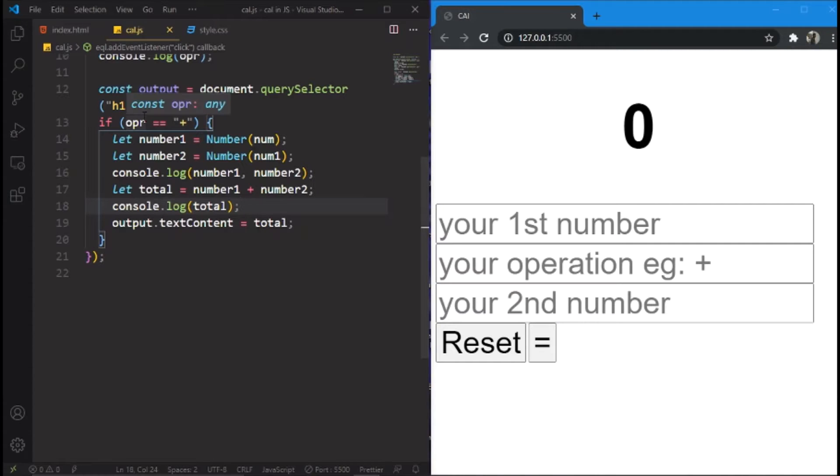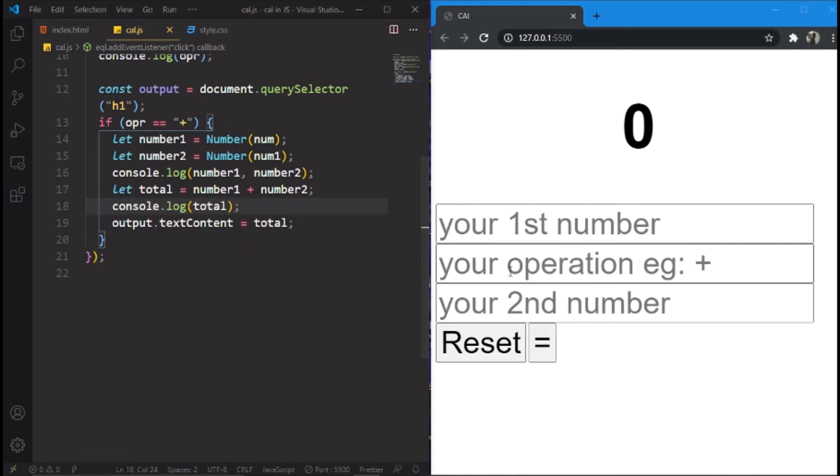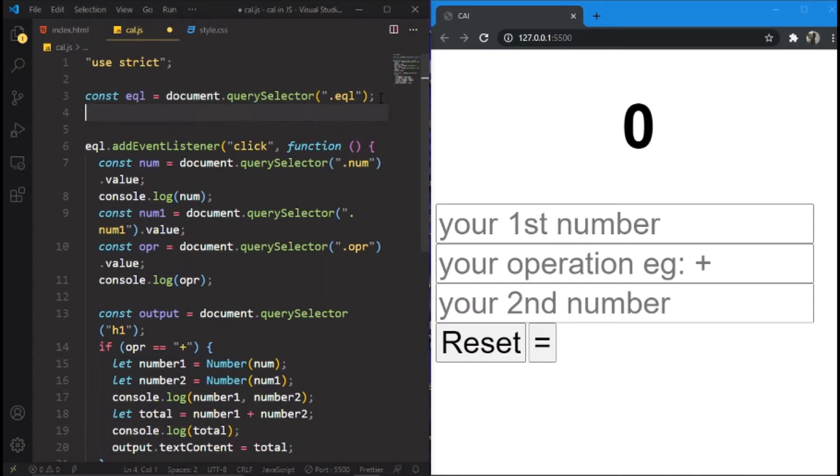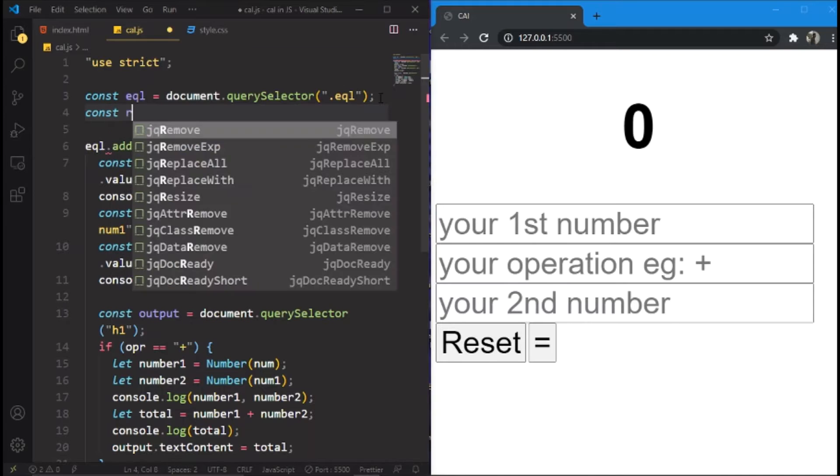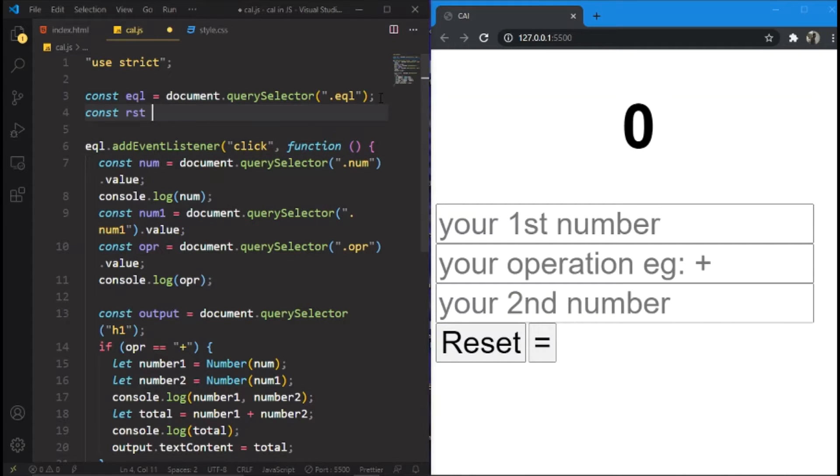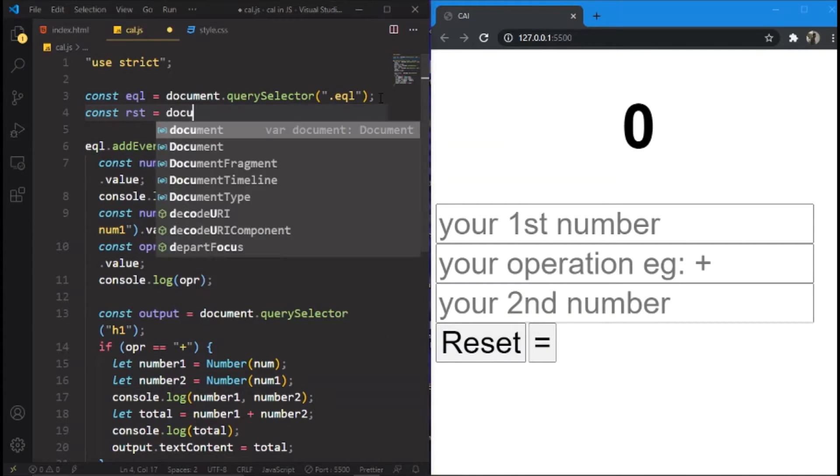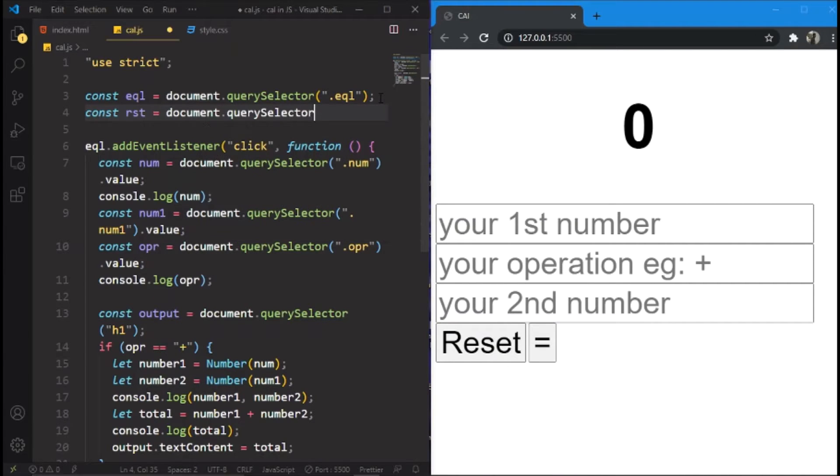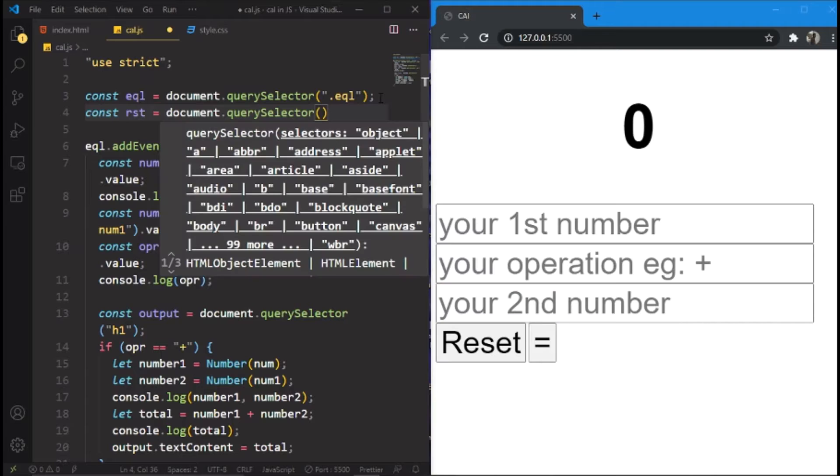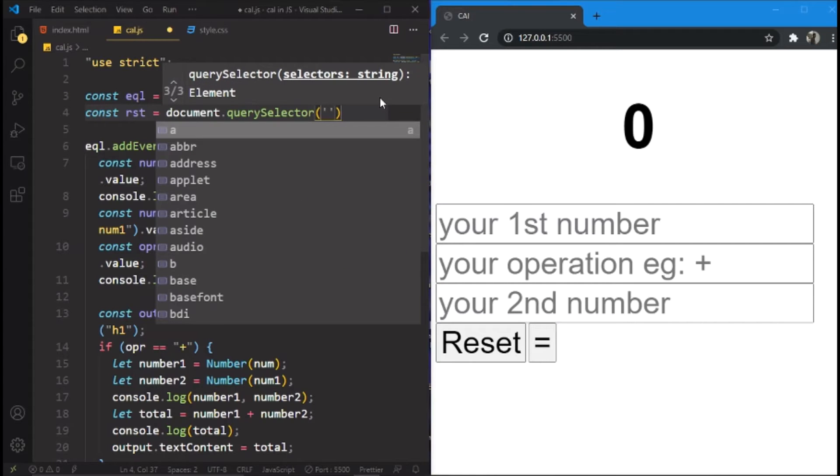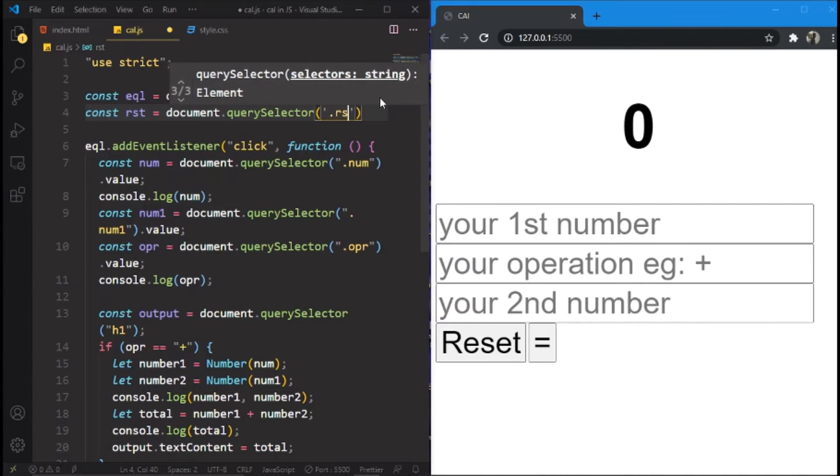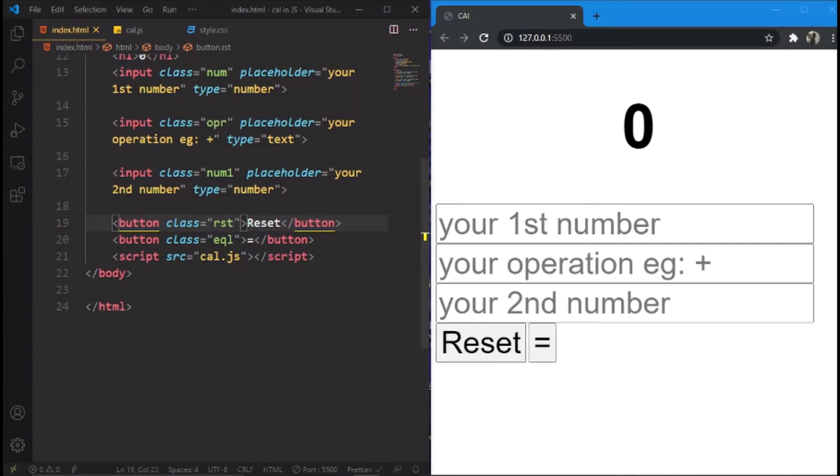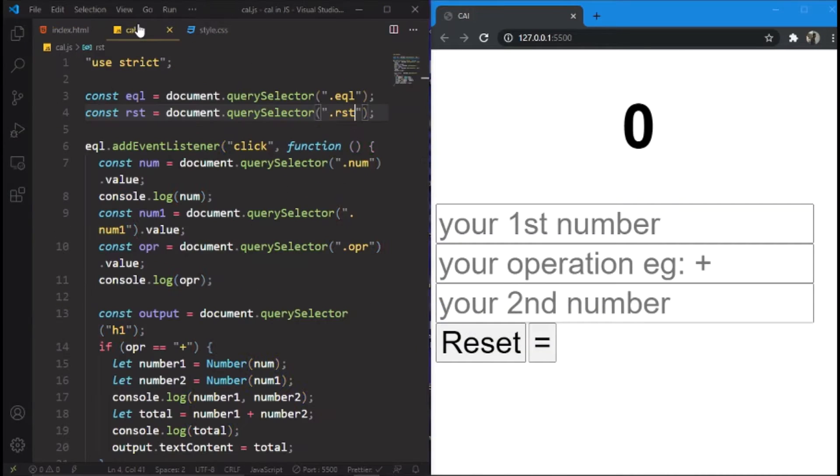Now, first we will be adding the reset functionality because it's the easiest part of all. We will make a new variable called RST as reset equals to document.querySelector RST. Because the index.html file we have kept in the class as RST. Now we have made the variable.